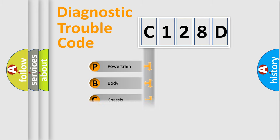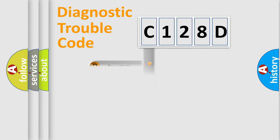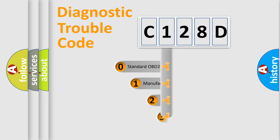Powertrain, Body, Chassis, Network. This distribution is defined in the first character code.